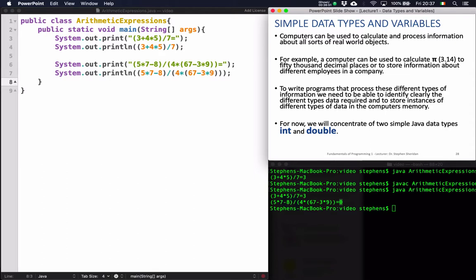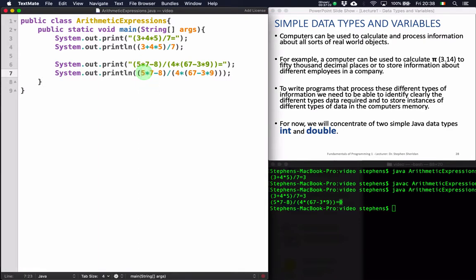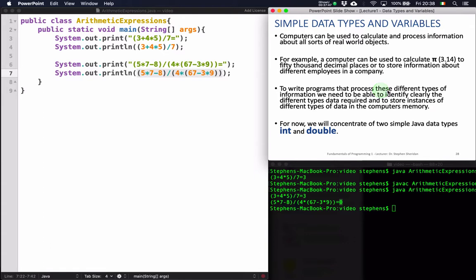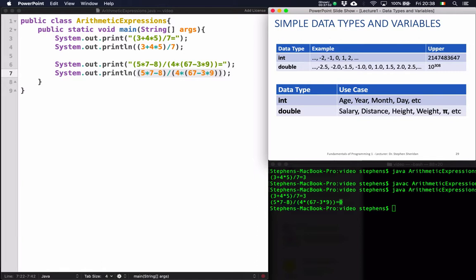The next thing we want to talk about is simple data types and variables. Variables are really crucially important to us in programming. We're going to introduce the idea of data types, and to do that we'll introduce two very basic data types first: the idea of an integer and the idea of a double. When we're writing computer programs, it's not really flexible to have to type in all of these arithmetic expressions every time — it would be much nicer if we could assign values to variables and use those variables in any calculations our program might do.